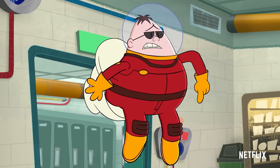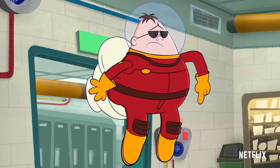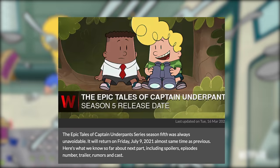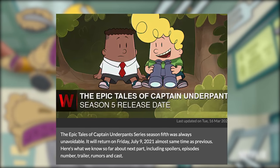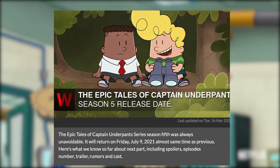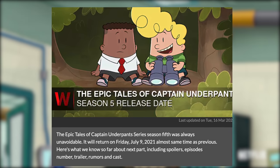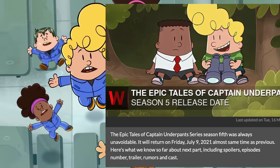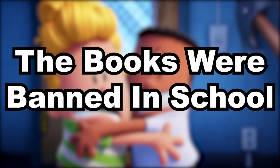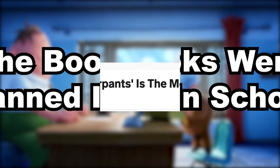The good news is that season 5 has been confirmed to premiere on July 9th, 2021, exactly one year after the cliffhanger. The books were also banned in schools.